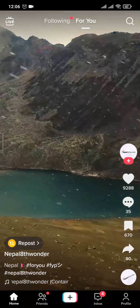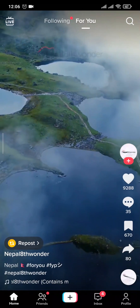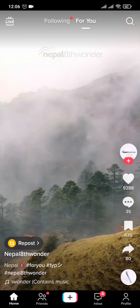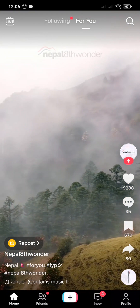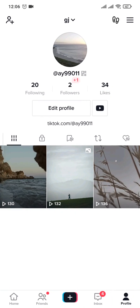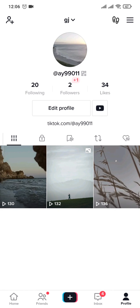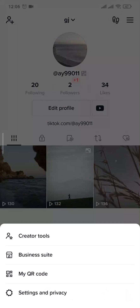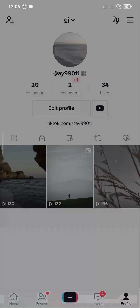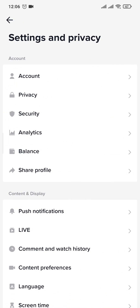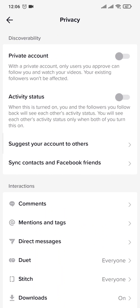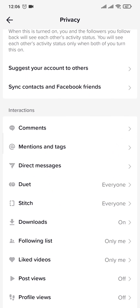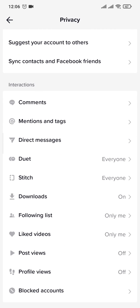If you want to turn on profile views, simply tap on the profile option on the bottom right, then tap on the three lines on the top right, and head over to Settings and Privacy. From the settings page, tap on Privacy and scroll down a bit where you'll see an option for Profile Views — tap on it.